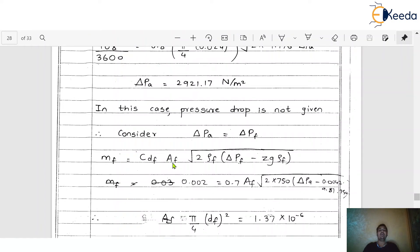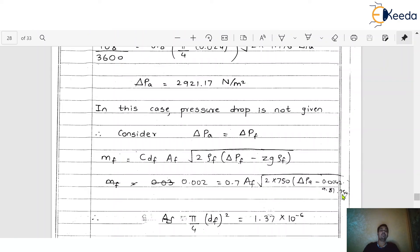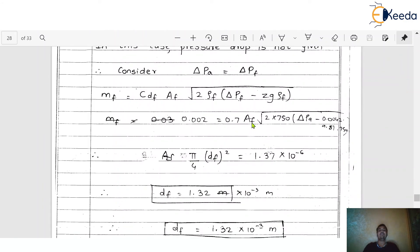Now use the mass of fuel formula: ṁ_f = C_df · A_f · √(2·ρ_f·(ΔP_f − z·g·ρ_f)). Here A_f is the unknown area of the fuel jet. Substituting: ṁ_f = 0.002 kg/s, C_df = 0.7, ρ_f = 750 kg/m³, ΔP_f = 2921.17 N/m², z = 0.0042 m, g = 9.81 m/s². Solving for A_f = (π/4)·d_f².